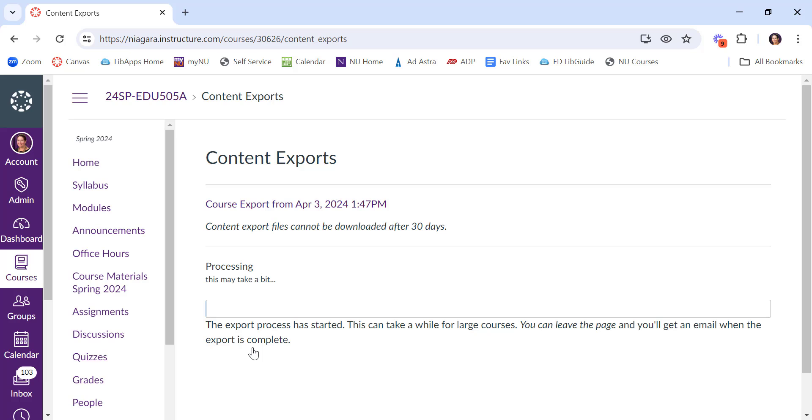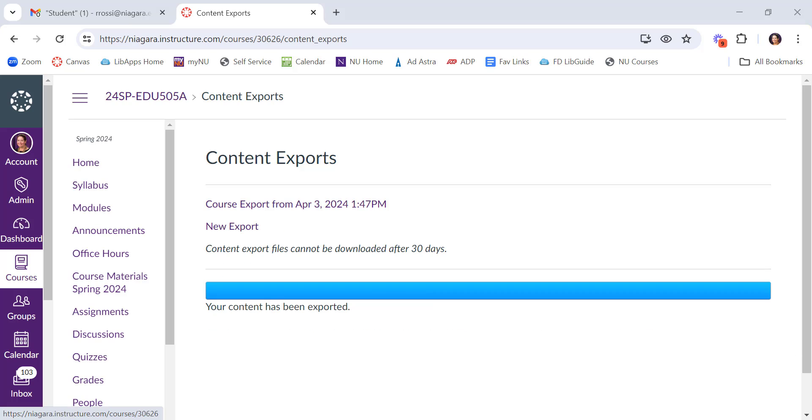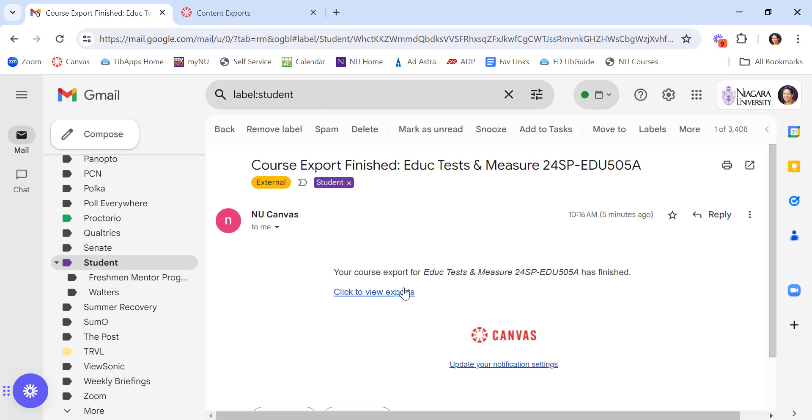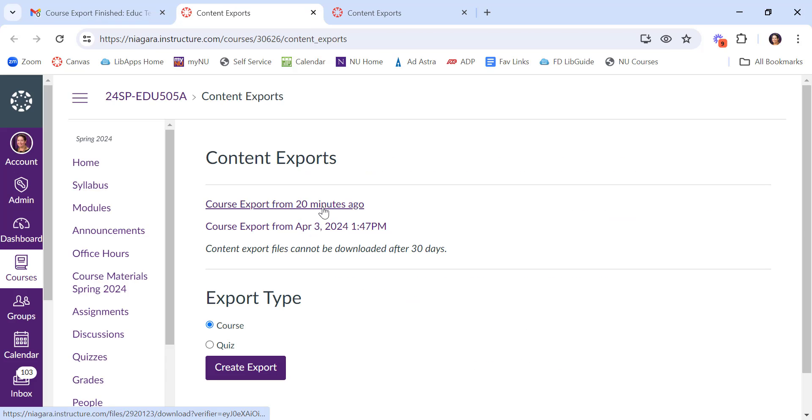This will take a little bit. It can take hours, actually, depending on how much stuff is in your course. You will get an email when the course export is finished, and I'll show you what that looks like. When the export's finished, you'll see the new export here. You could click and download it, or you also get an email that looks like this. You can click to view it as well. You can see them here.